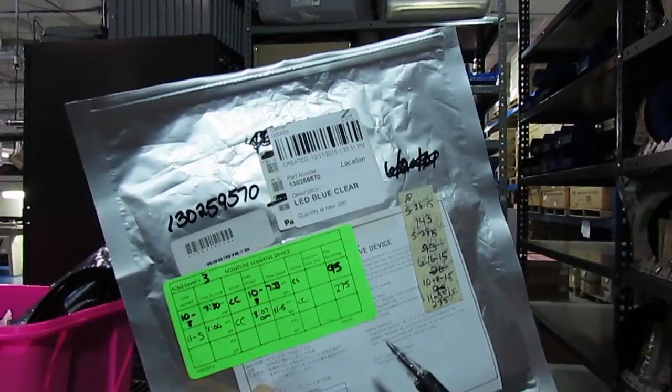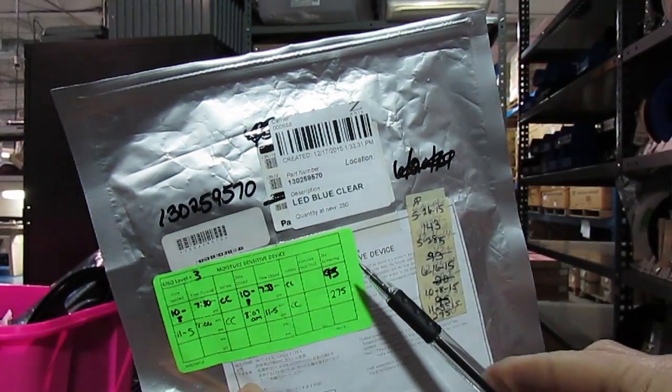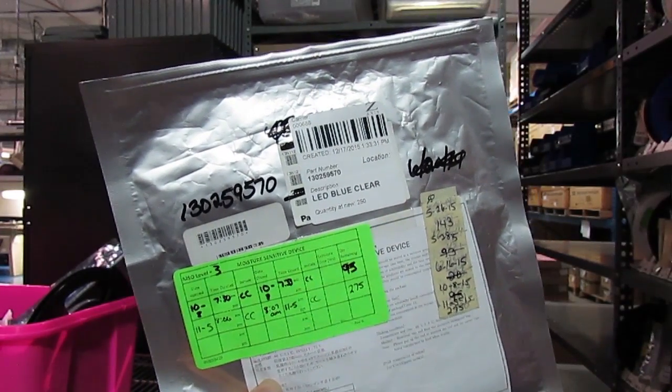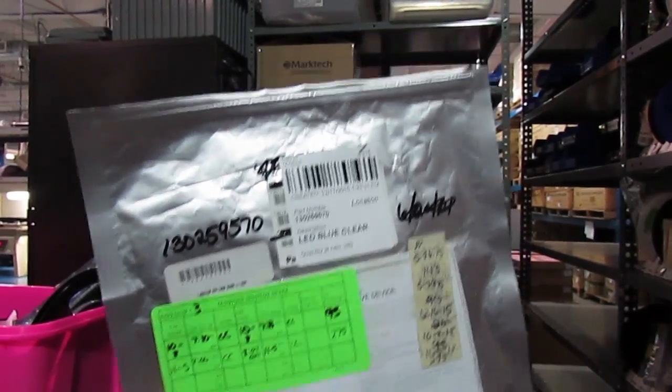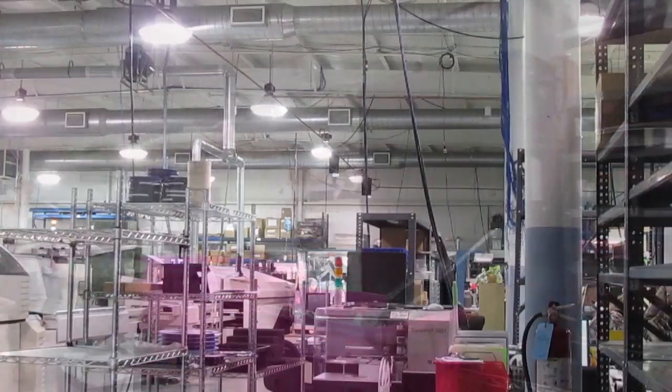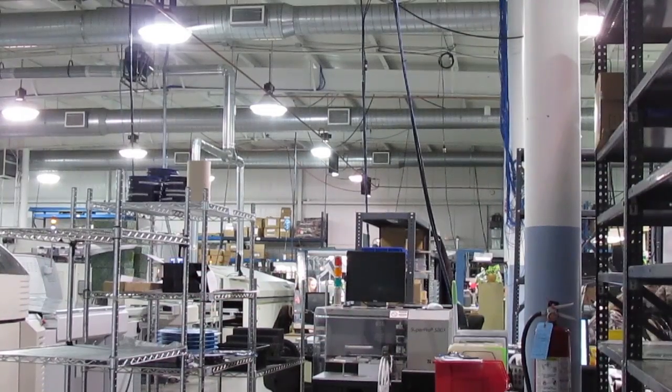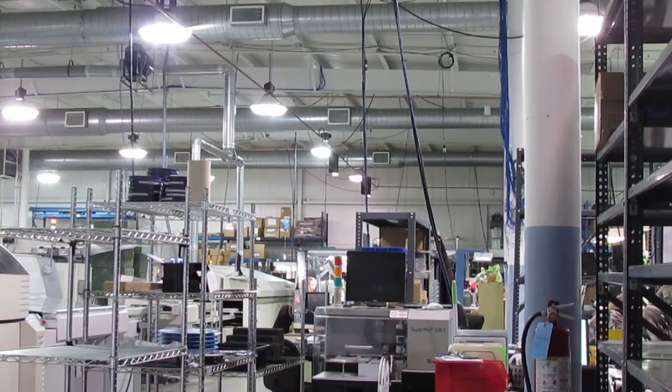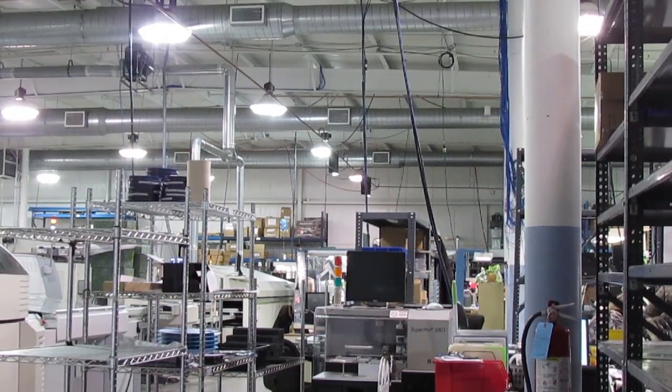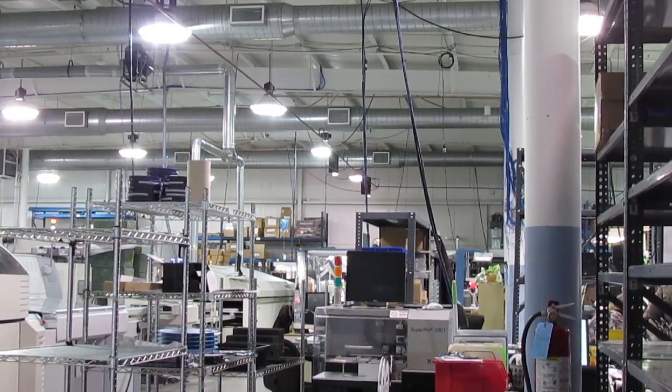Moisture sensitive devices have a limited number of total hours they can be out of dry storage before soldering. And this number depends in part on the humidity and temperature of the ambient environment they're exposed to.